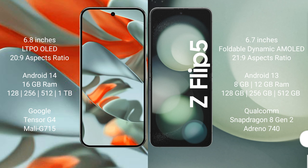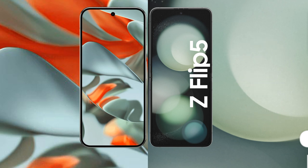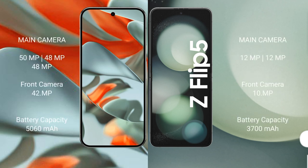Google Pixel 9 Pro XL: Rear triple camera setup 50 MP wide, 48 MP telephoto, 48 MP ultrawide. Front camera 42 MP. Samsung Galaxy Z Flip 5: Rear dual camera setup 12 MP wide, 12 MP ultrawide. Front camera 10 MP.